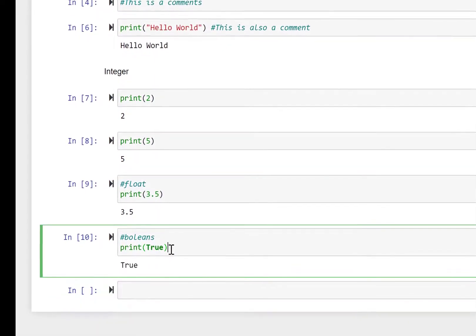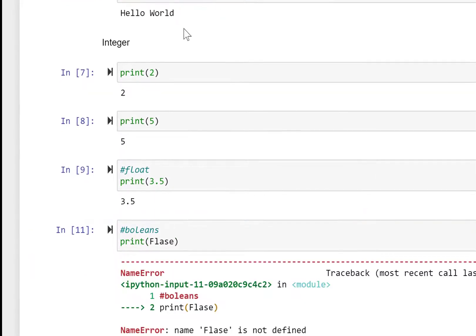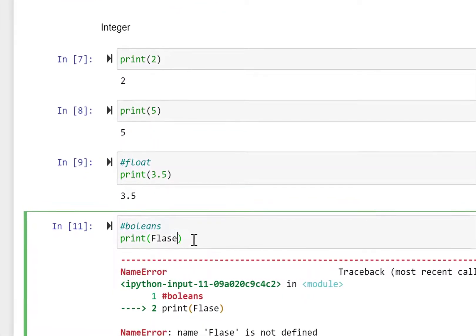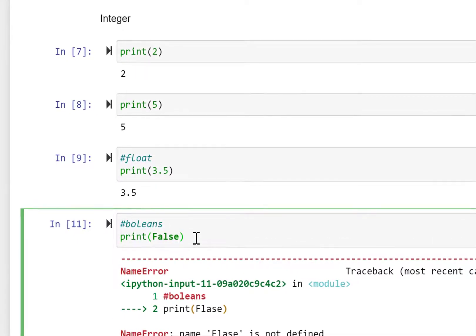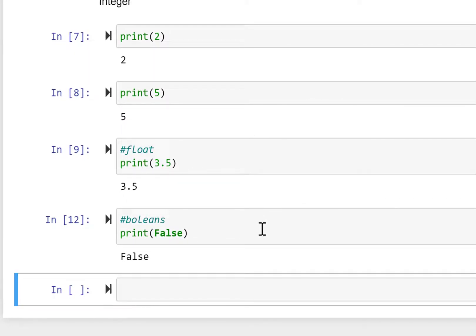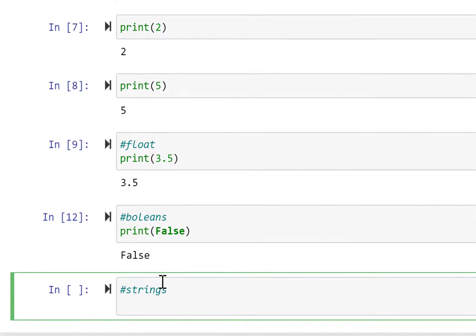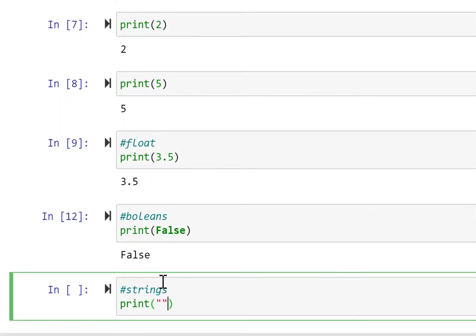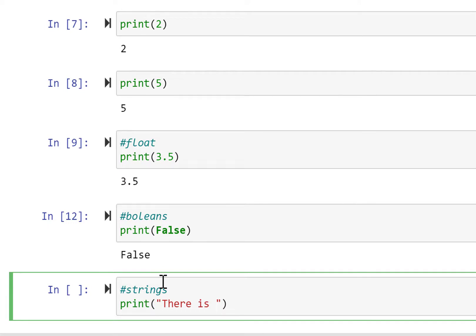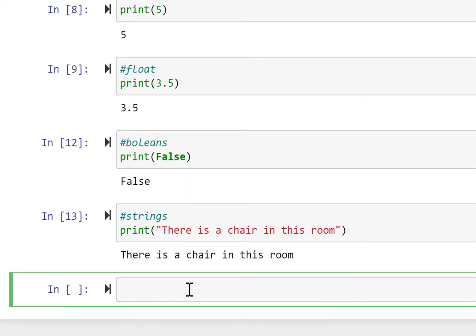True is printed — just 'True' without any quotes or marks. We can check False as well. After correcting a spelling mistake, you can see False is printed out. Now we check strings — just print any string value in quotes. For example, 'there is a chair in this room' is printed as a string.